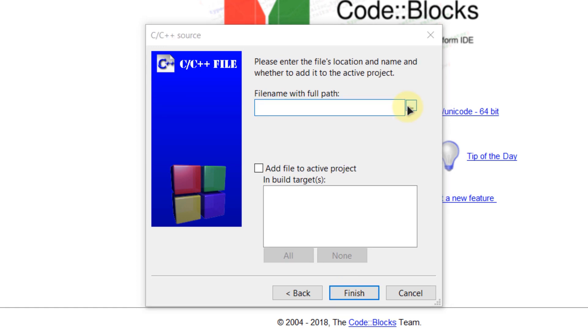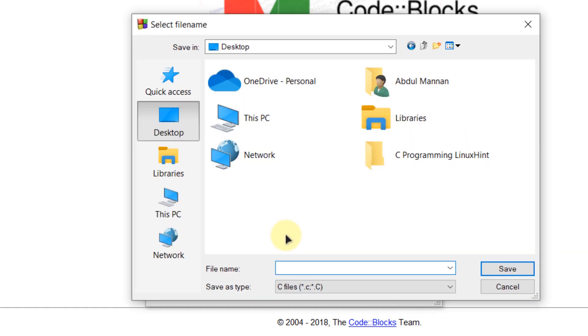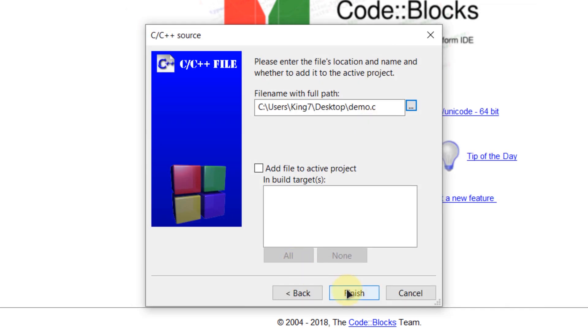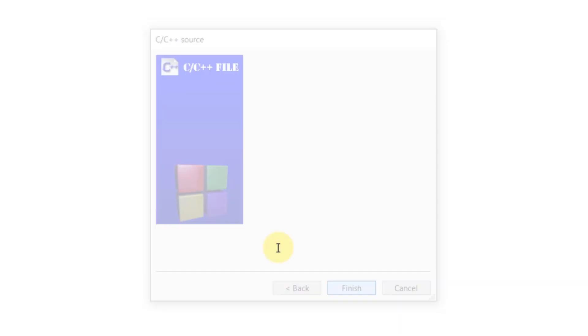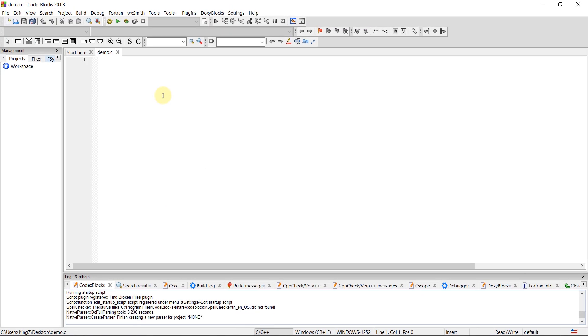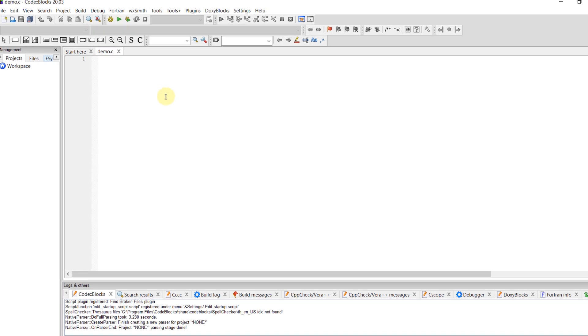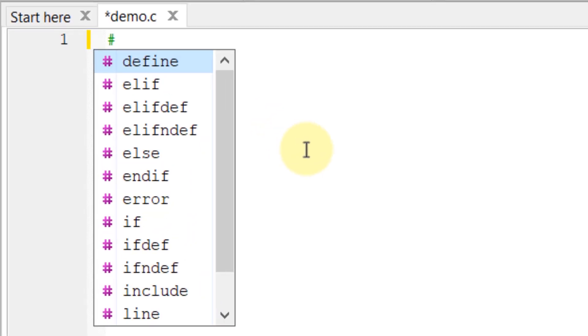And I'm going to click on this option, go to desktop and name my file something like demo.c. And then simply I have to click on finish. So now I have my C file. So let's write a demo code.